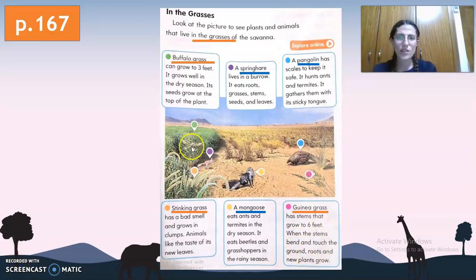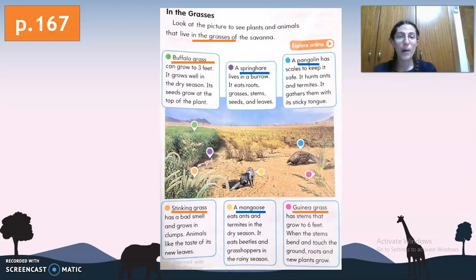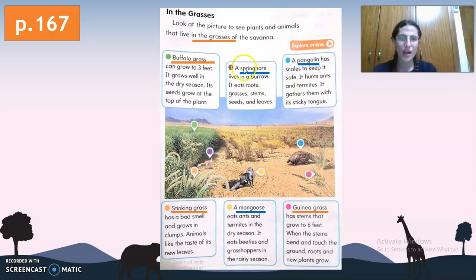So the plants that live within the grasses are buffalo grass, stinking grass, and guinea grass. The animals that live within the grasses are spring hare, pangolin, and mongoose. Be sure to remember and study the names of the plants and animals that live within the grasses of the savanna.